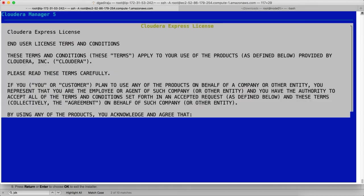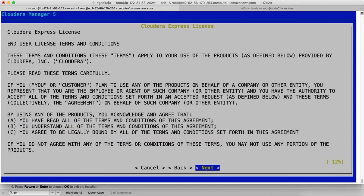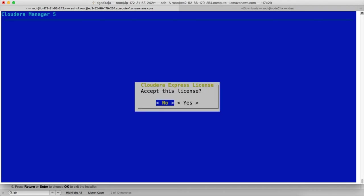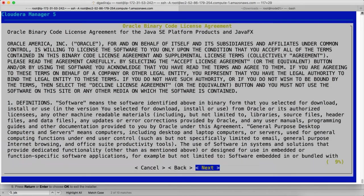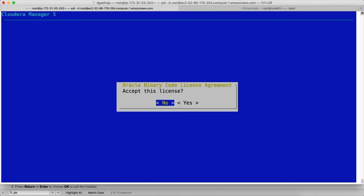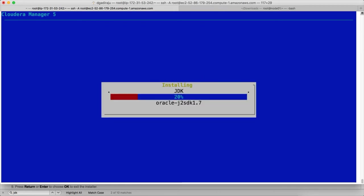And hit enter. Next. Next. Yes. Next. Yes.